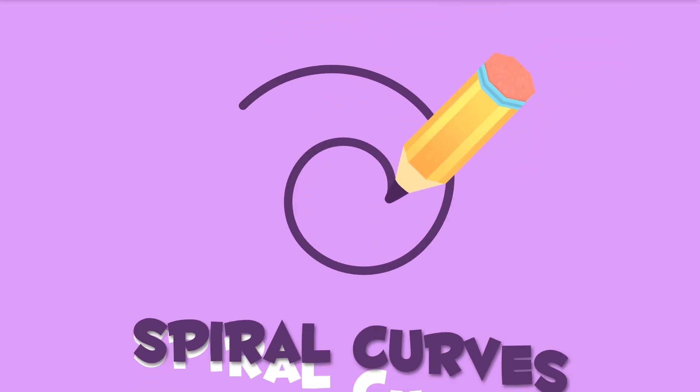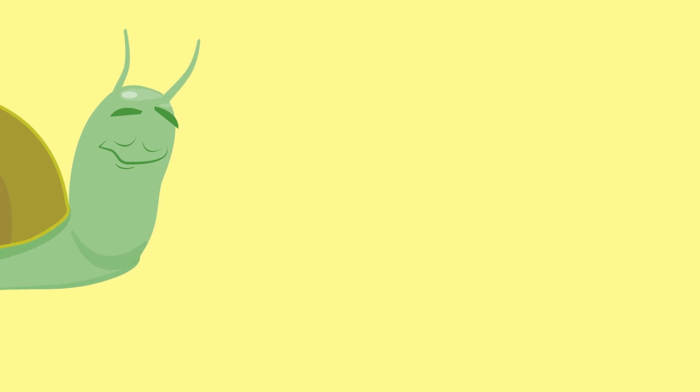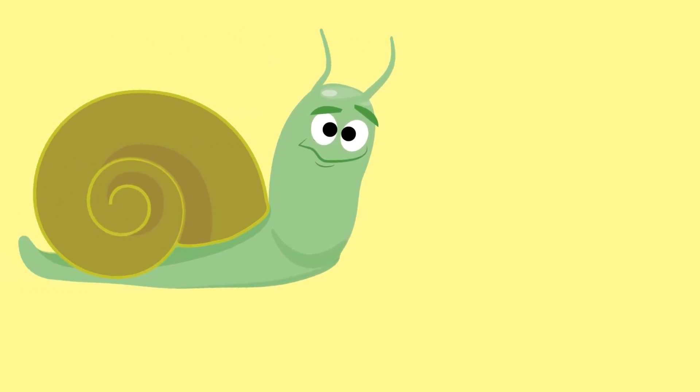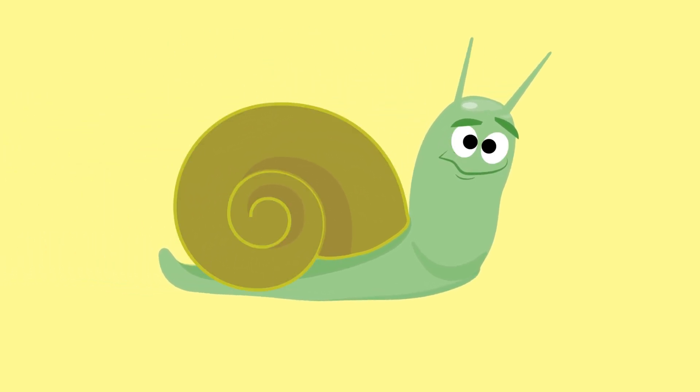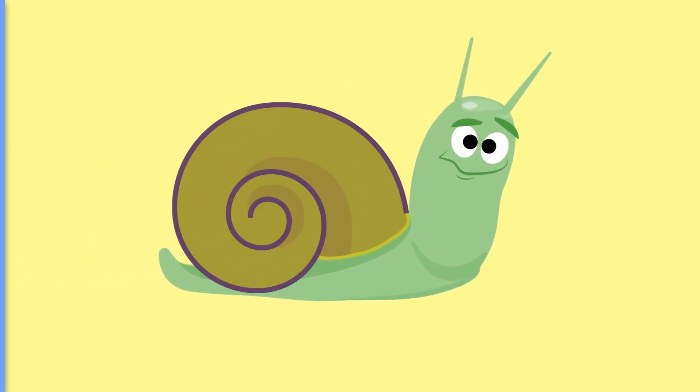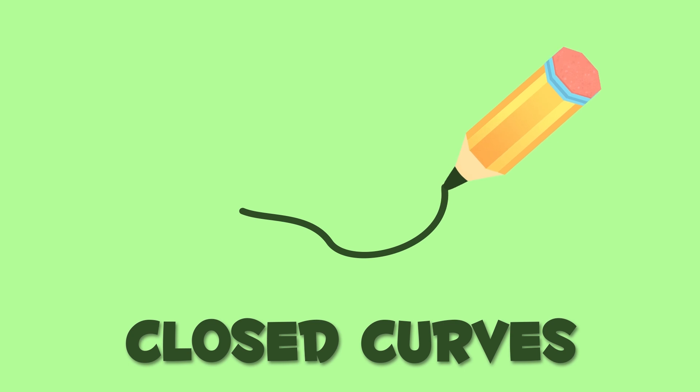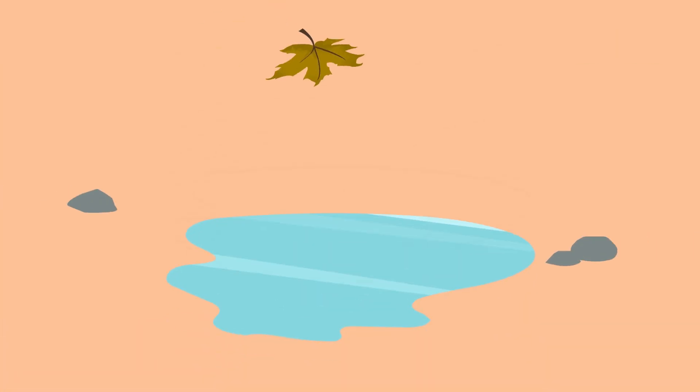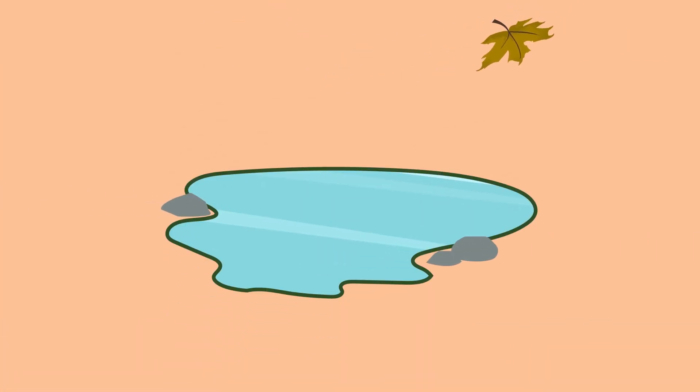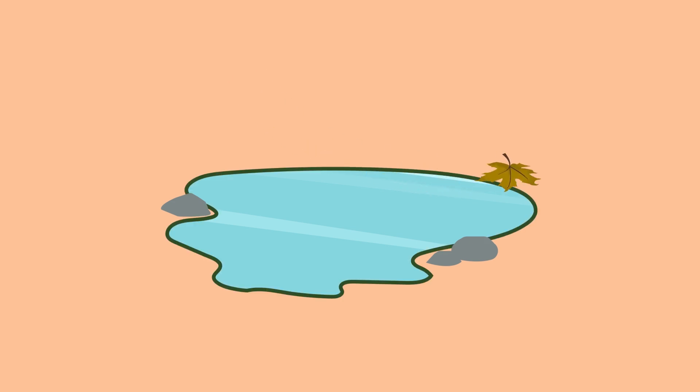Spiral curves are in the same group as open curves, like this snail or this lollipop. So yummy! Closed curves are like this pond or this ketchup stain. Awesome!